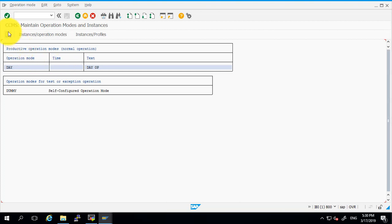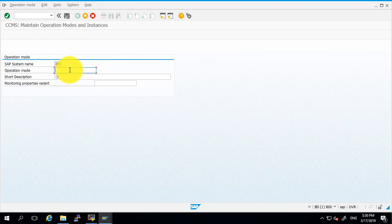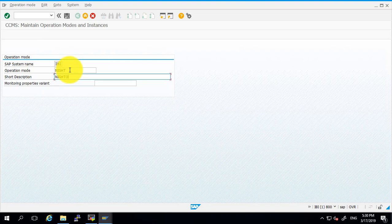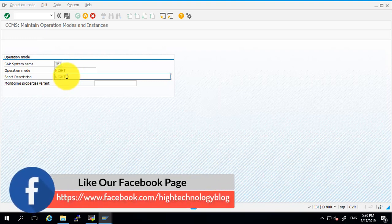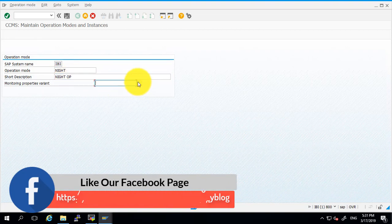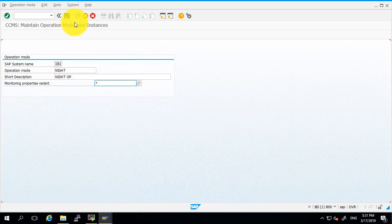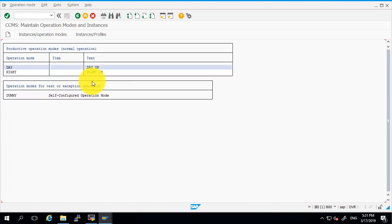Again click on create and provide the name 'Night'. Here again select the variant as star and then click on the save button. By this way we have created two operations modes.